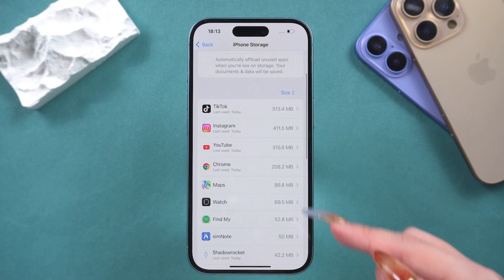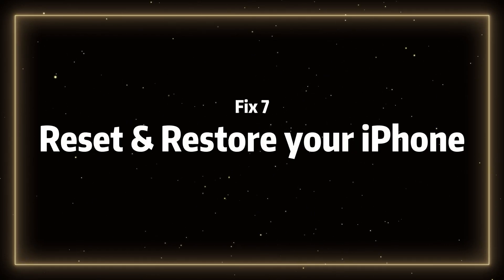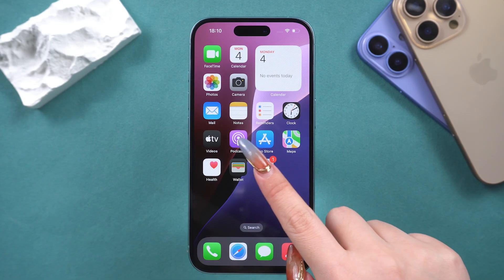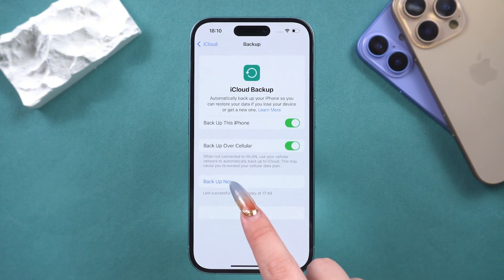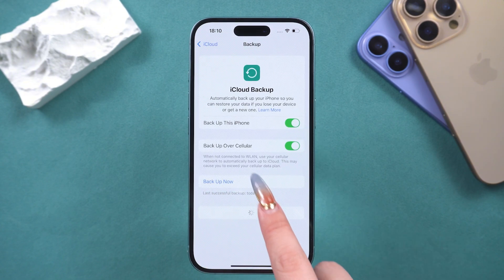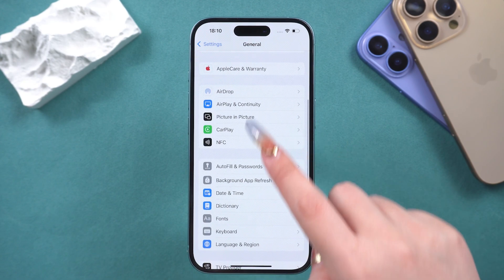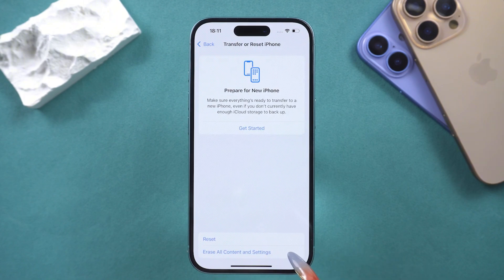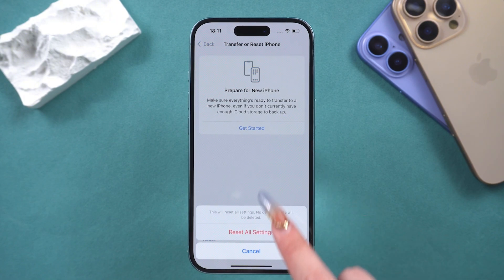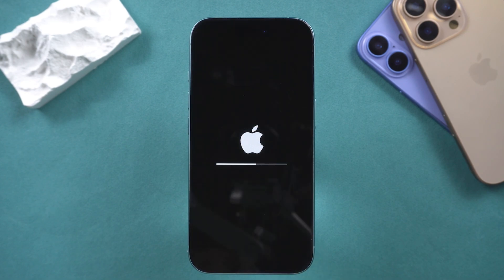The entire process takes about 10 minutes and it won't lose any of your data. Fix seven: reset and restore your iPhone. Before this step, you need to backup your data to iCloud or iTunes. After completing the backup, open Settings, go to General, and scroll down to find Transfer or Reset iPhone. After the entire process is complete, you can download everything back from your backup. The cache will also be cleared along with it.